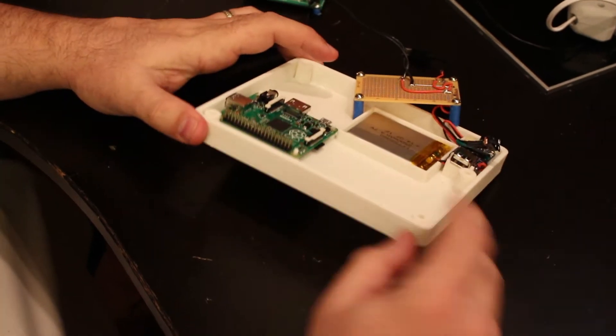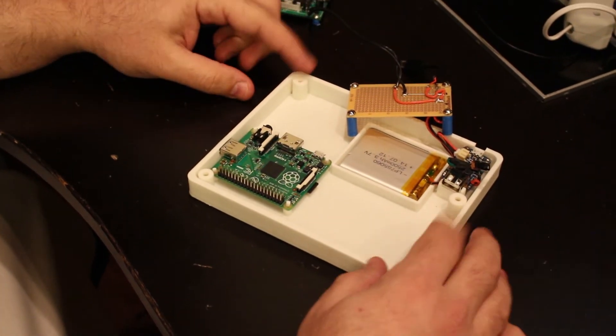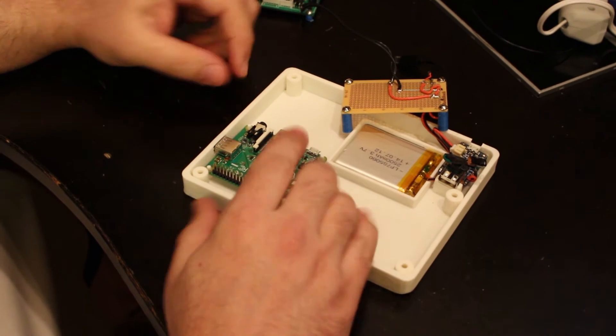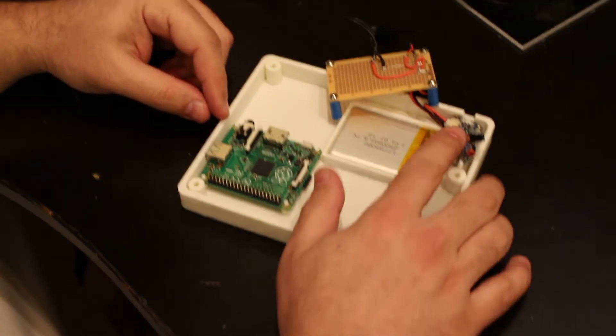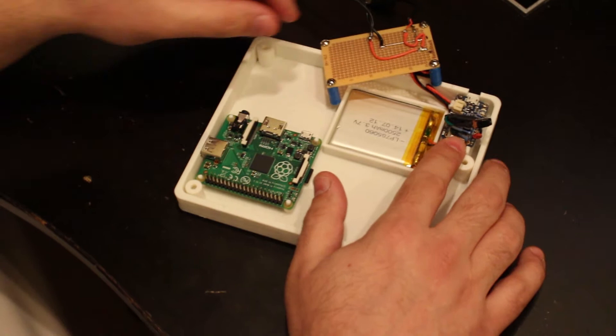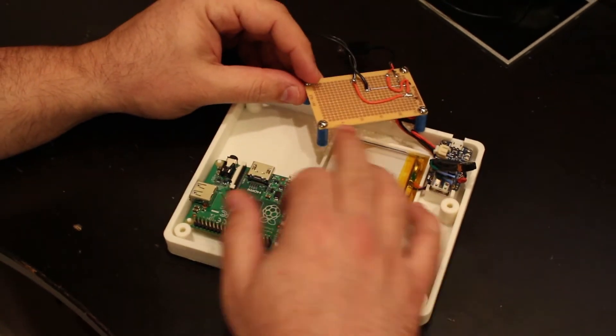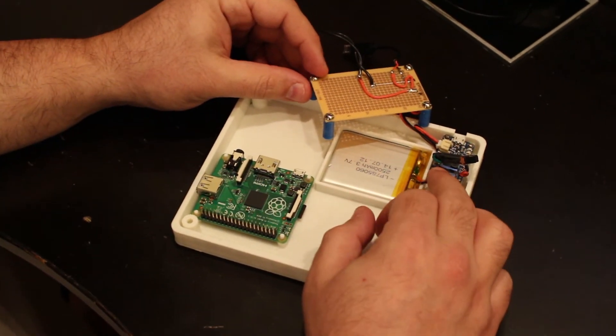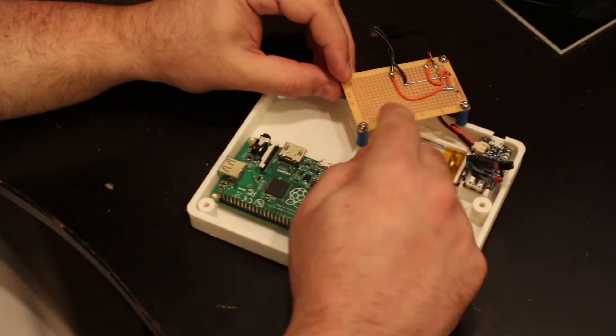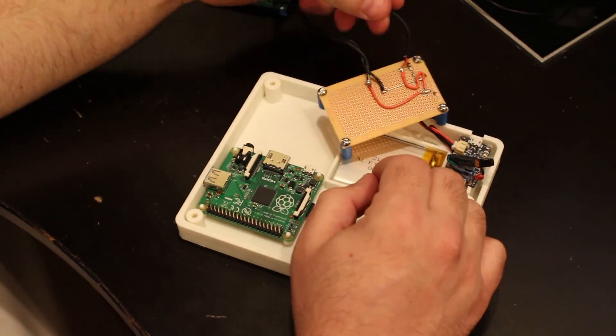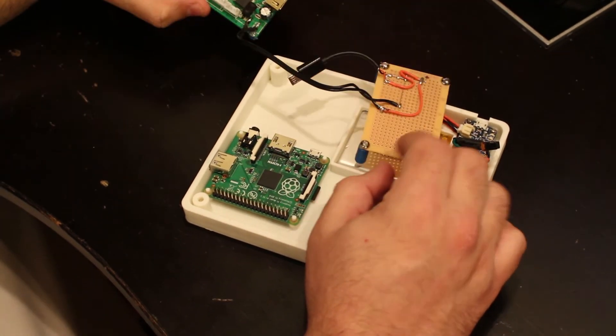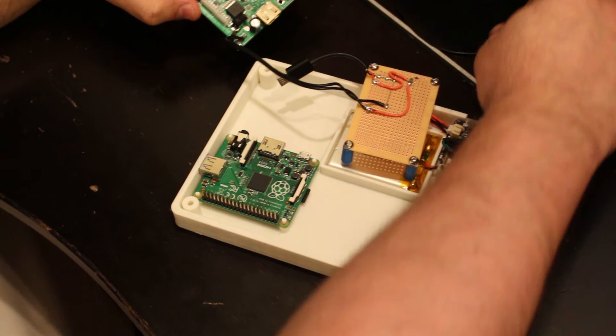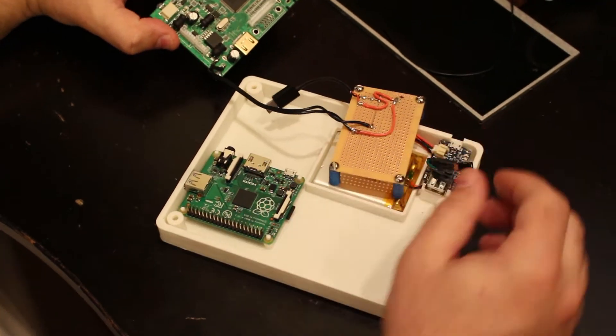So I printed this base enclosure where it will hold the Raspberry Pi, the battery and the charger from Adafruit. I created this small PCB that takes the power from the charger or the battery and connects to the Raspberry Pi and then the screen module which will come later on the top section.